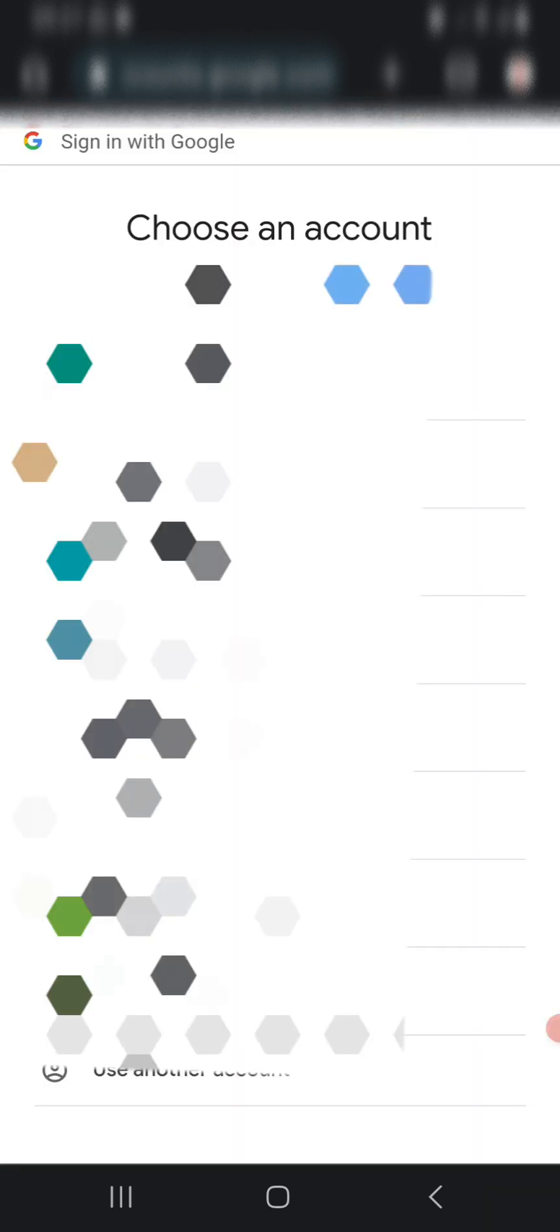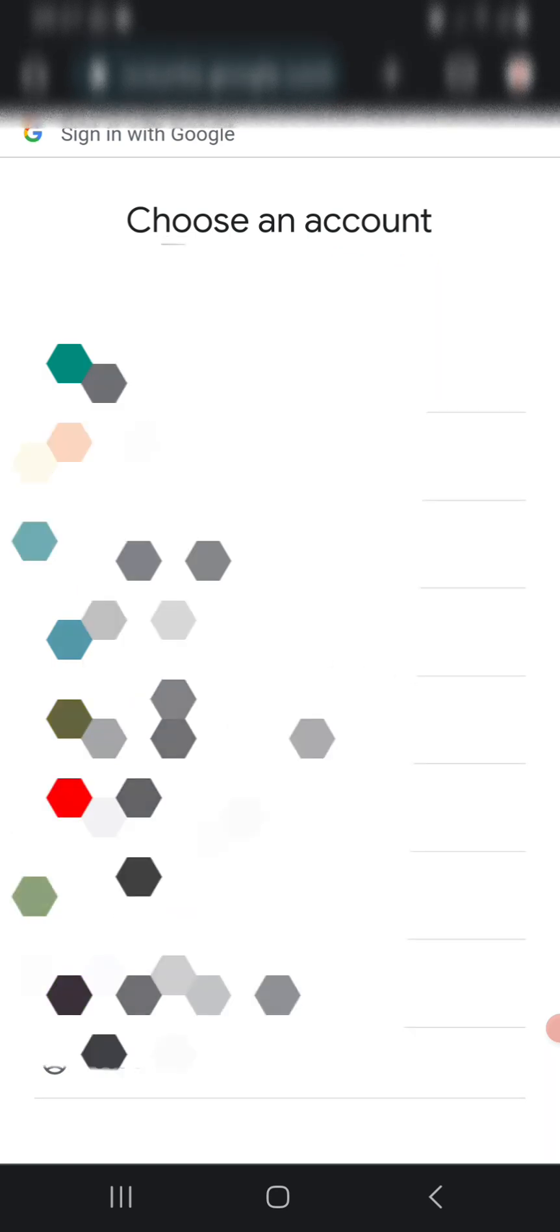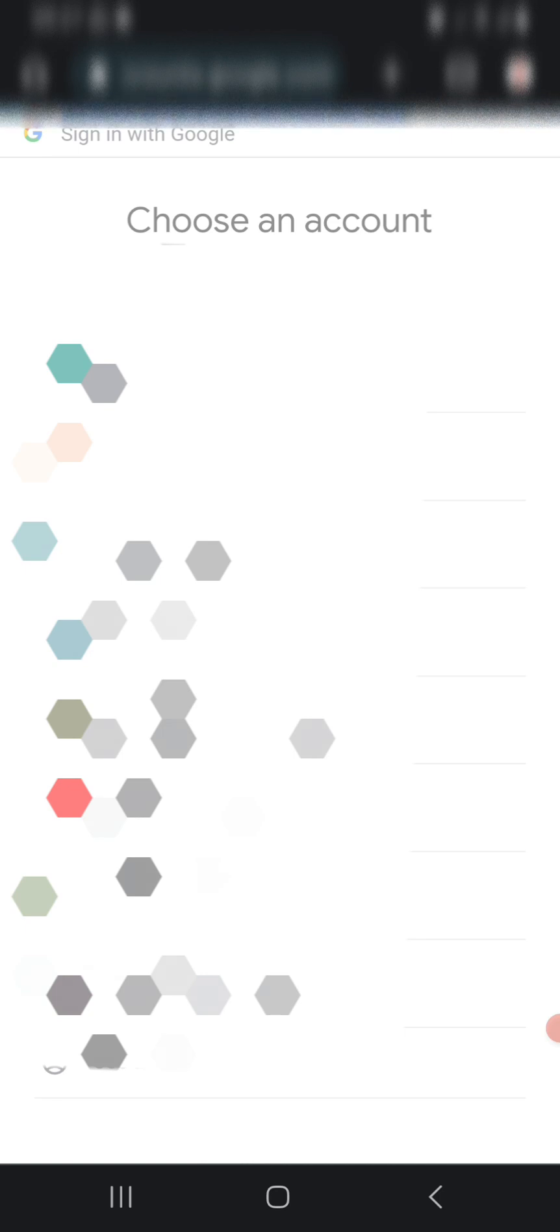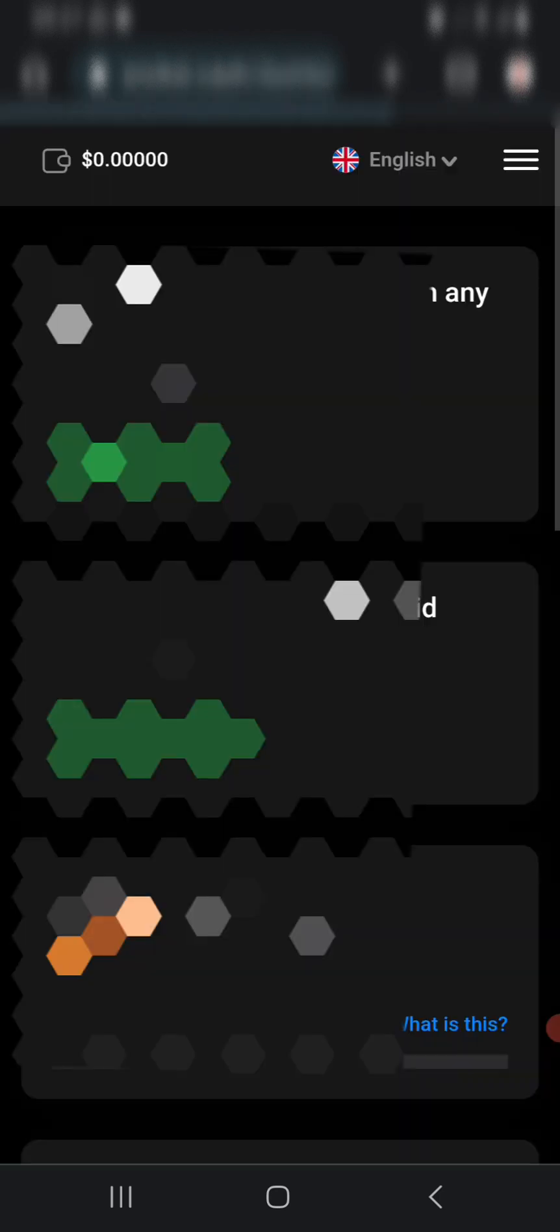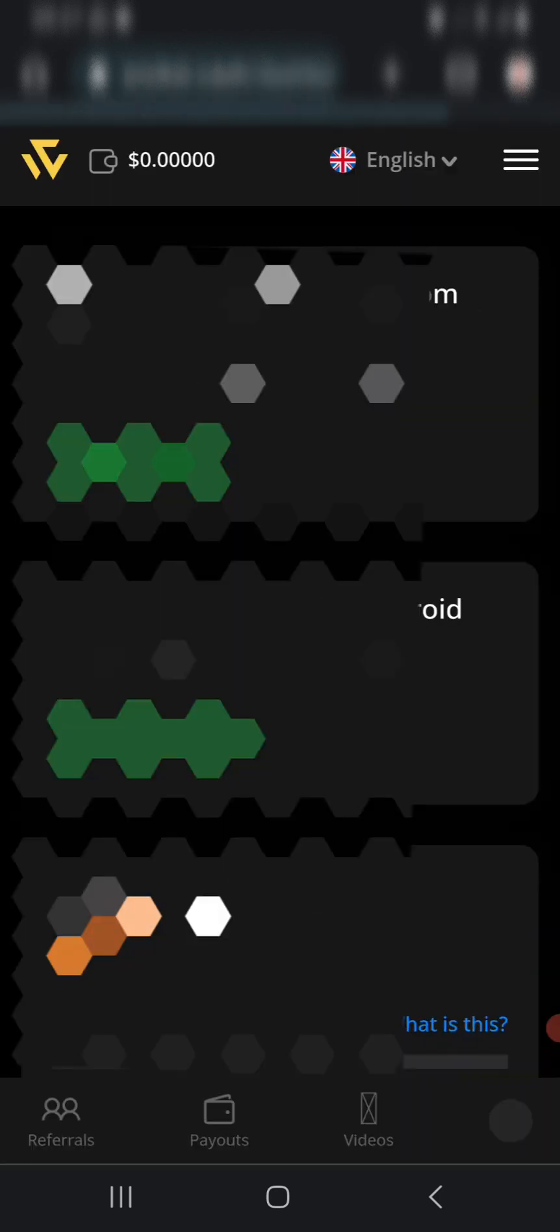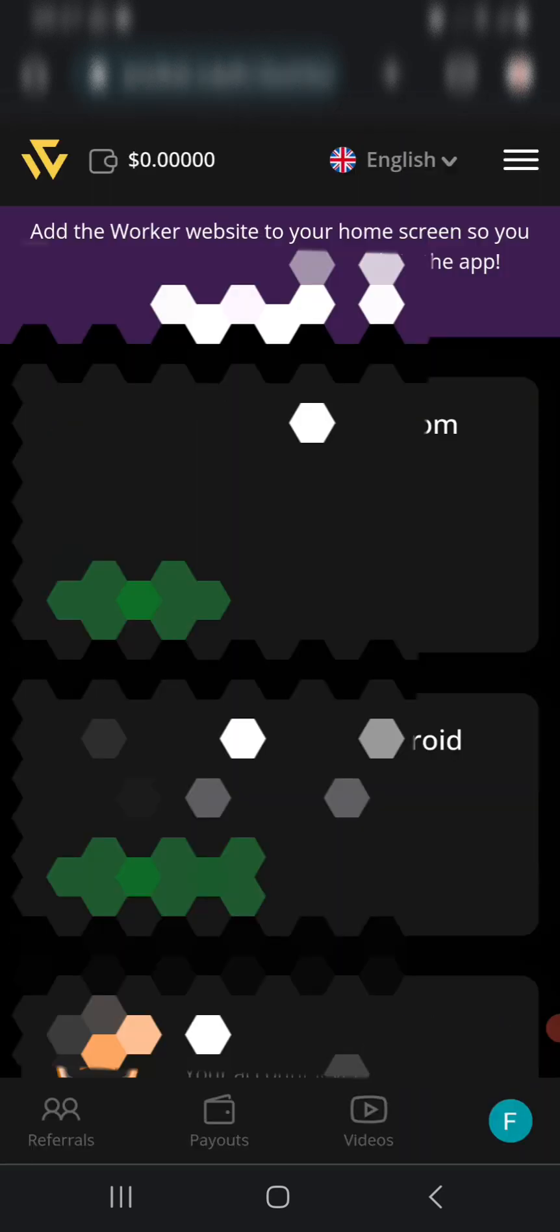It opens for you to choose a Google account. I'll leave the link to the site in the description, so just click on it to prevent you from clicking on other sites. When you don't get paid, you might blame me for it, so please use only the link I will leave in the description. Now select the Google account you want to use in the signing up process.